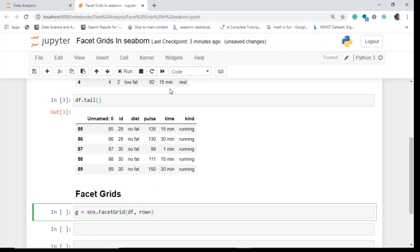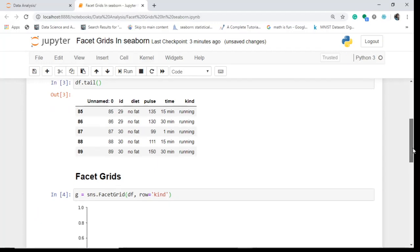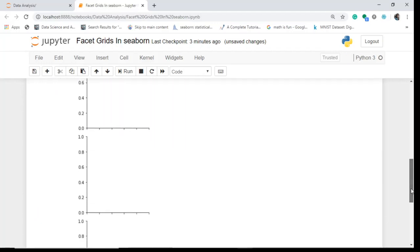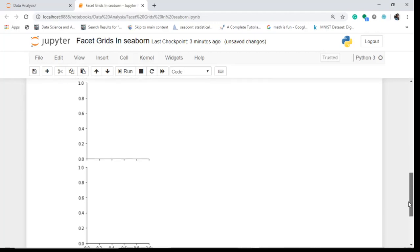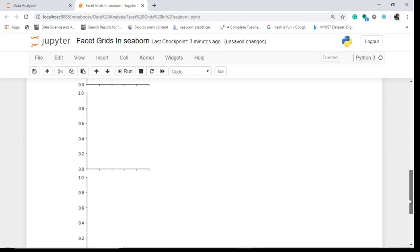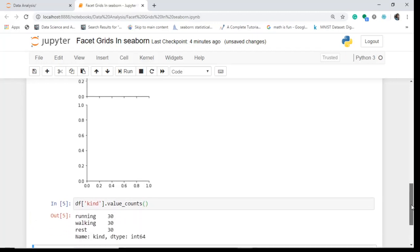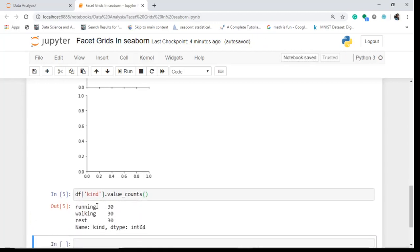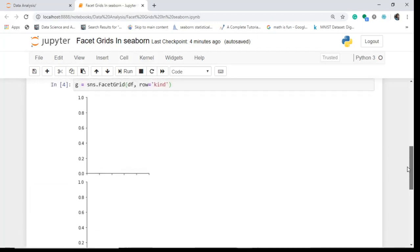Let's do some basic data set here. So what I do is in G I will write here SNS dot facet grid - this is what I give to set a structure, give structure to my facet grid. And I just set this and I want it to go to my data frame and suppose I just give row and in this row suppose I take kind. What kind? And I specify this kind here and what I do is I tell it to plot it. Let's see what happens. So this facet grid just gave me three rows specifying the kind. What kind? We have seen that means there are three kinds.